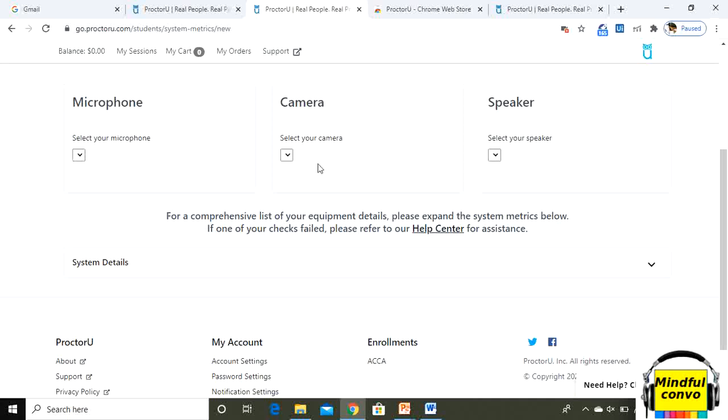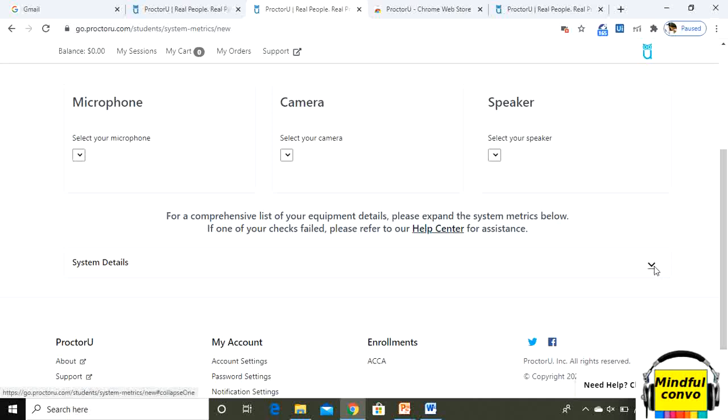Once you will allow your microphone and webcam and speakers, you will see that everything will be auto filled here. You don't need to do anything. It's a very simple process.